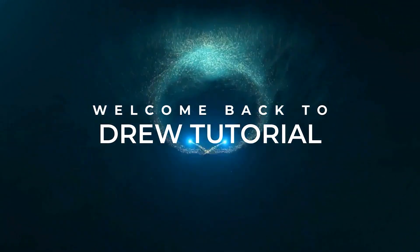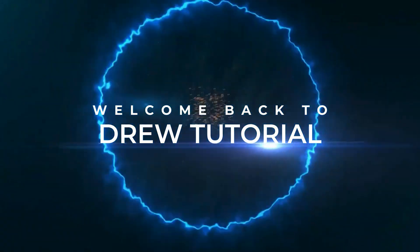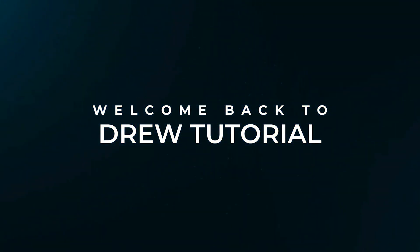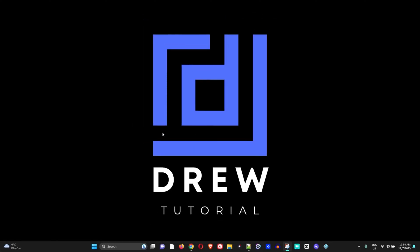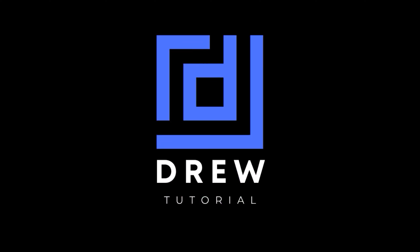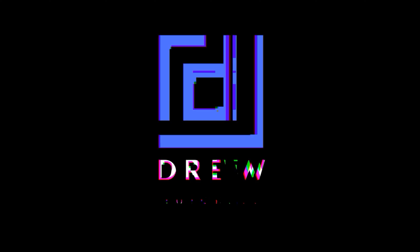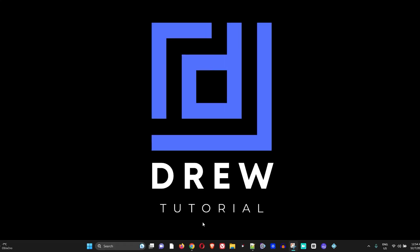Hey guys, welcome back to Drew Tutorial, and if you're new, a special welcome to you. In today's video, I'm going to show you how to add or remove website shortcuts within Google Chrome.